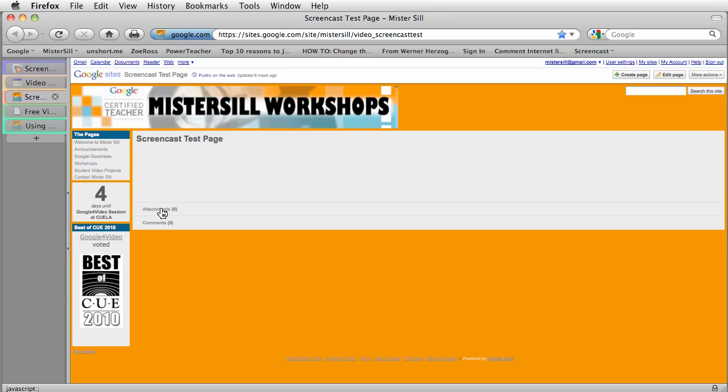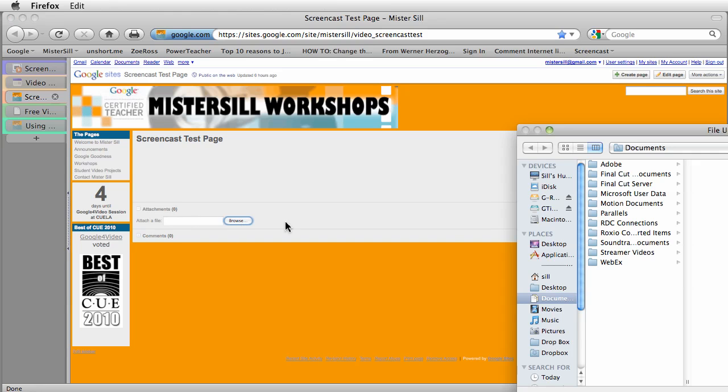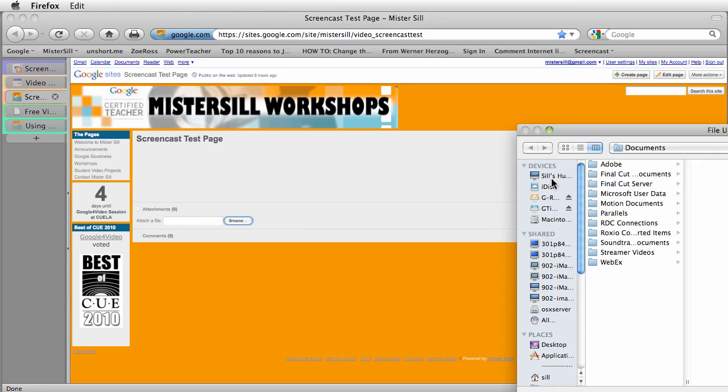You just go ahead and attach your video that way, and I'll show you how you can create a link from it, then an embed code, and then go ahead and stick it on our site. So if you see here, just click on the attachment, and I'm going to go ahead and browse for something that's on my desktop.